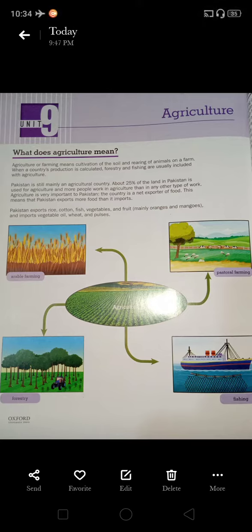Agriculture provides employment for more than a third of the world's working population. In Pakistan, around 43% of the population were employed in agriculture in 2014 to 2015.